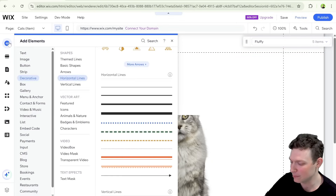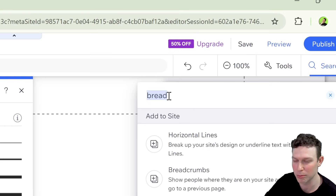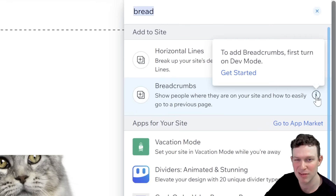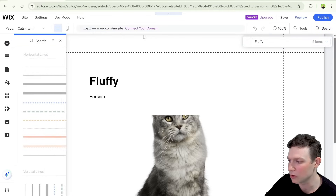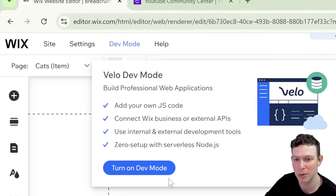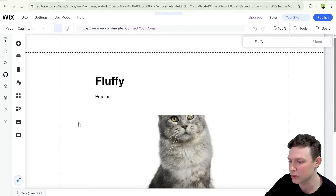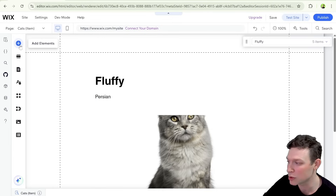I'm going to go over to "Add Elements" on the upper left and search for breadcrumbs. You'll see a note that to add breadcrumbs, you first need to turn on dev mode. So let's go ahead and enable dev mode — if you're in Wix Studio, you'll find "code mode" on the bottom left. Now that dev mode is turned on, we'll be able to add breadcrumbs. This is not going to be a code-intensive tutorial, but Wix requires dev mode to be on.